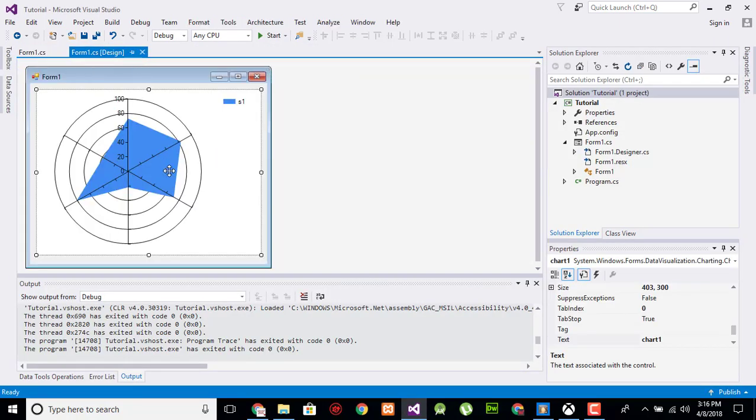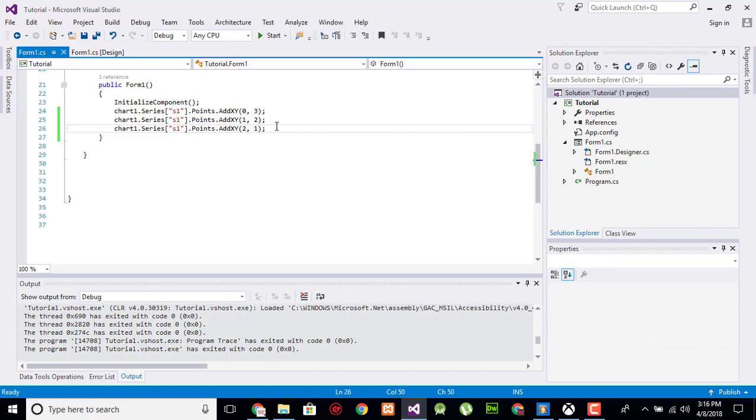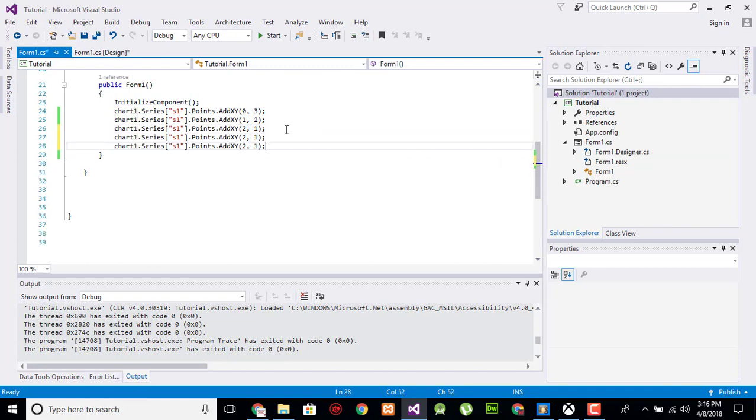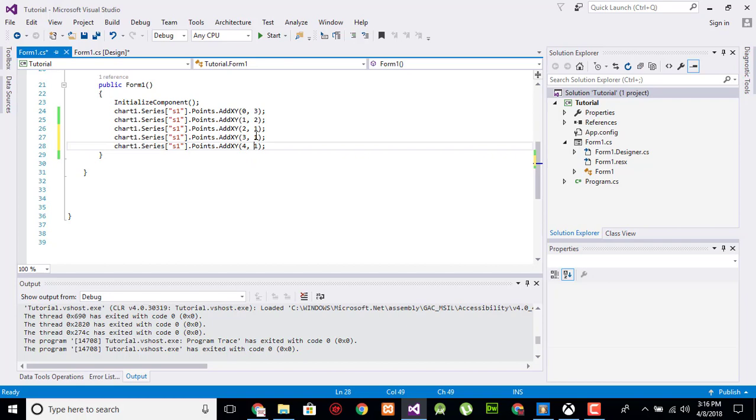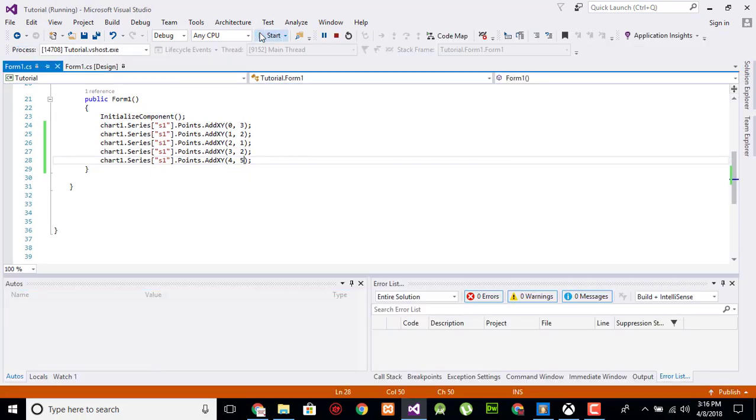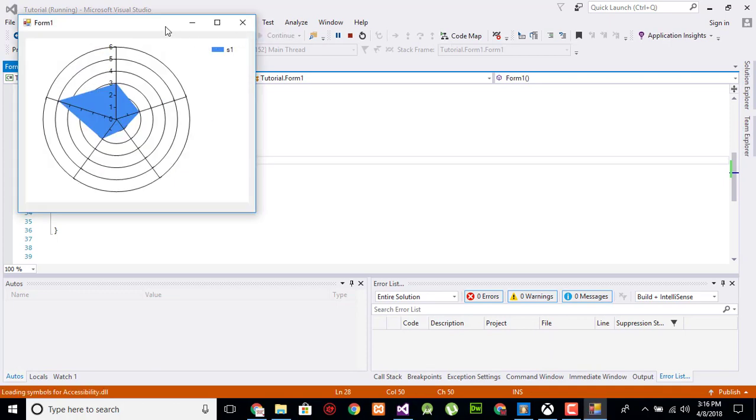You can add multiple values like 3, 4 on day three and four. It goes to 2 and then 3, 5. Now execute. The radar will create like this.